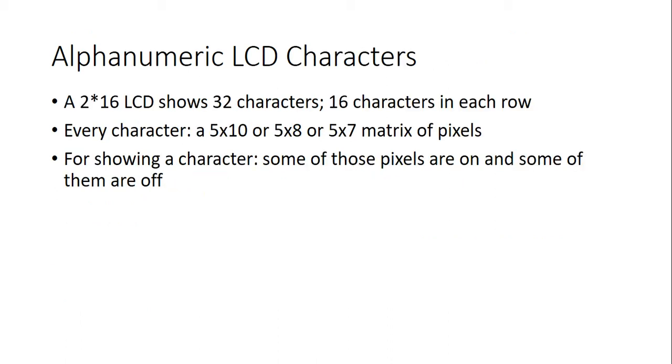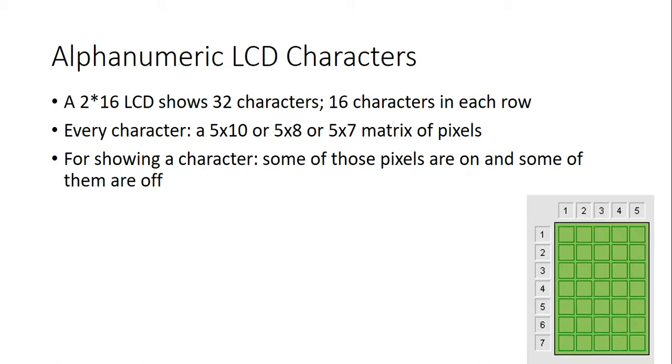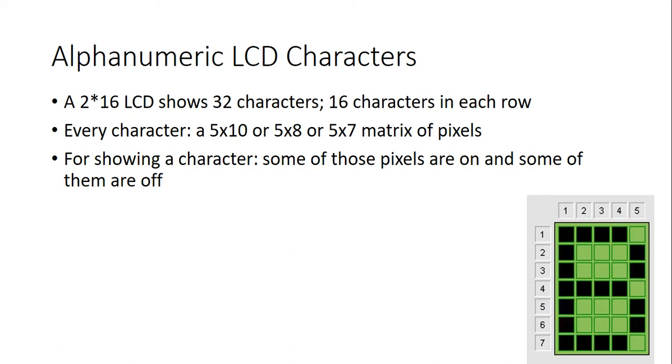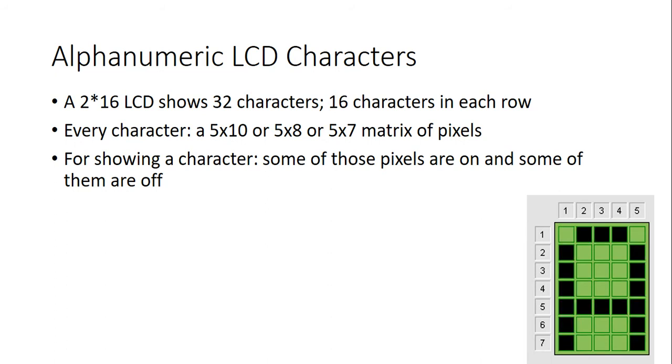A 2x16 LCD shows 32 characters, 16 characters in each row. Each character field is a 5x10 or 5x8 or 5x7 matrix of pixels. For showing a character, some of these pixels are on and other pixels are off. If you look at this picture, you will figure out how characters like A, B and C are built from pixels of these matrices.